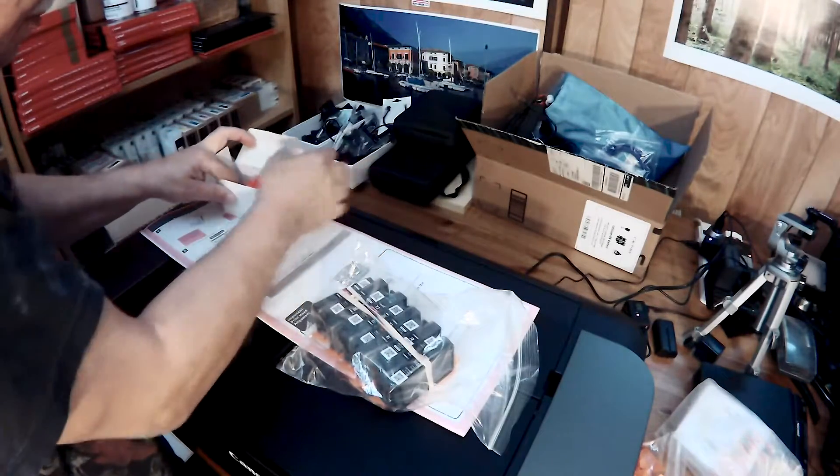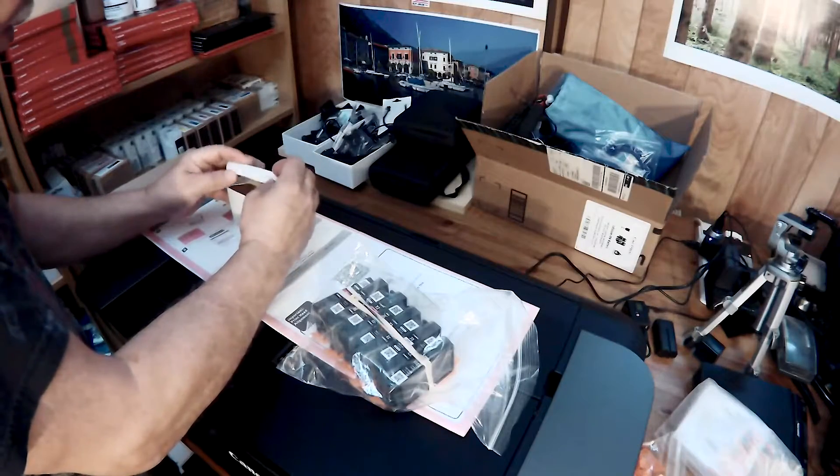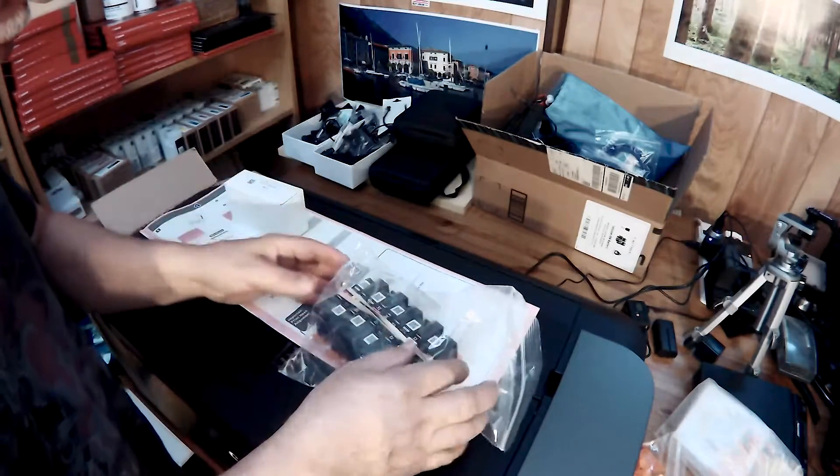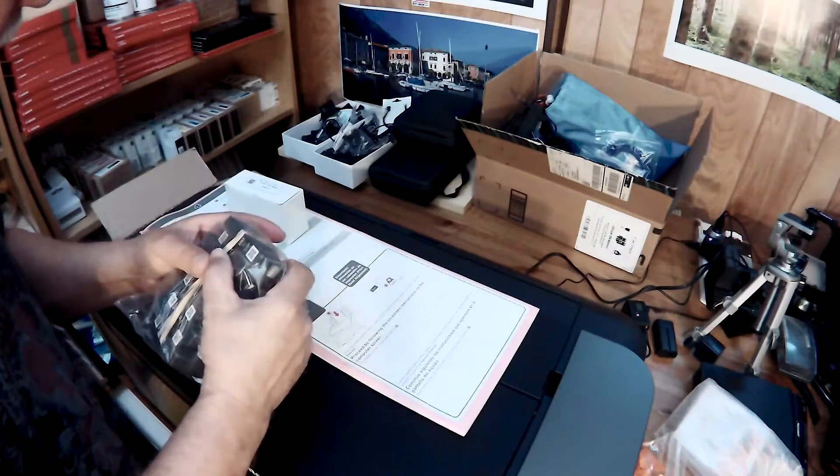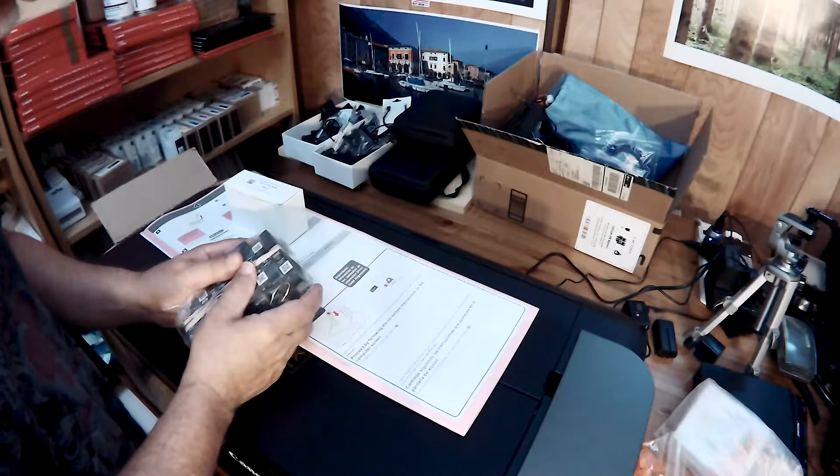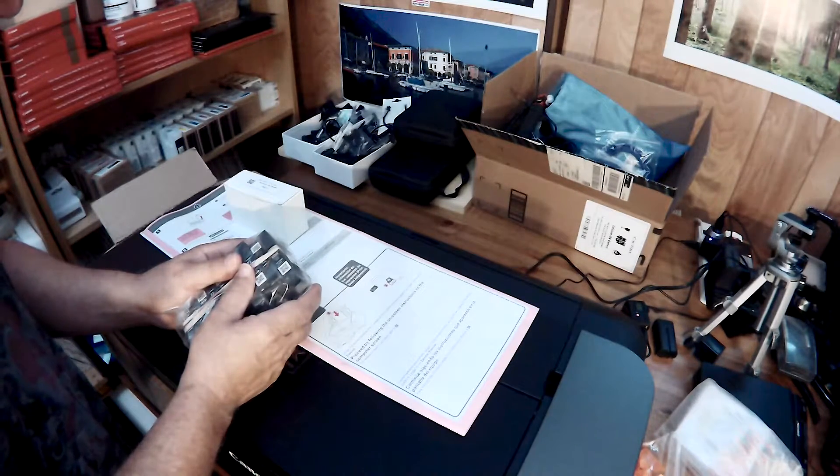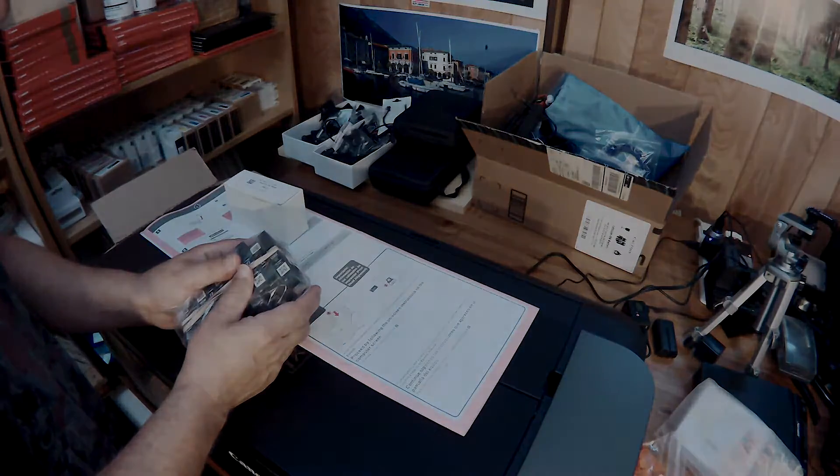Let me return this back to the box and we'll see you in the next episode, the setup and installation of the software. So we'll be back in the next video. Bye bye.